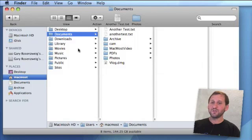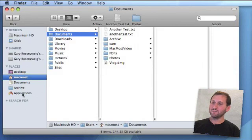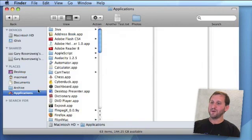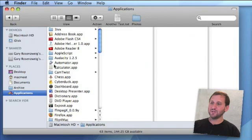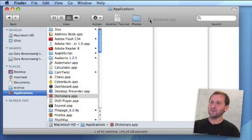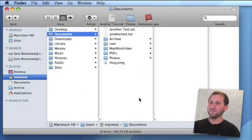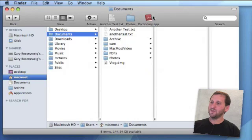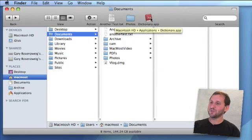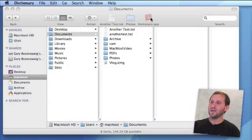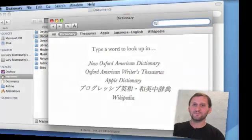The third thing you can add to the toolbar is an application. Go to your Applications folder, select an application you commonly need to access, drag it over here, wait that second, and drop it. Now even when you're looking at another folder and don't want to go down to your dock, you can use the toolbar as an application launcher.